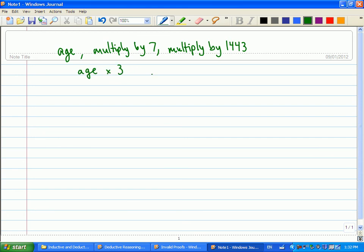So I'm going to guess that most people here are probably sixteen. I am thirty-one. Sixteen times seven. I get a hundred and twelve.